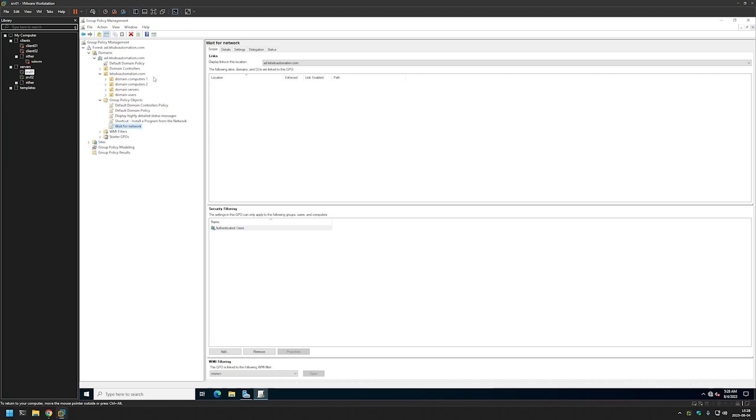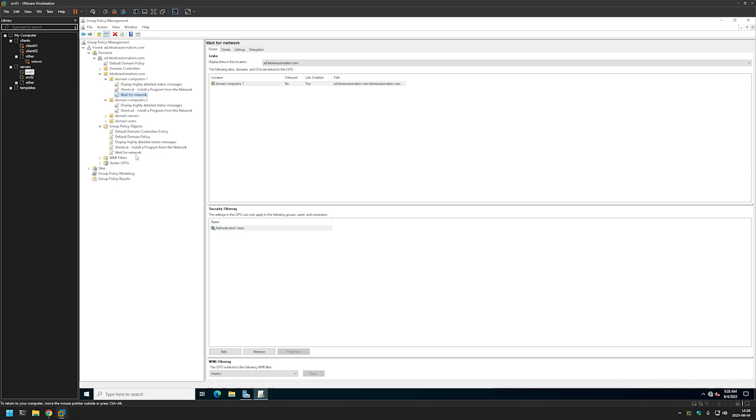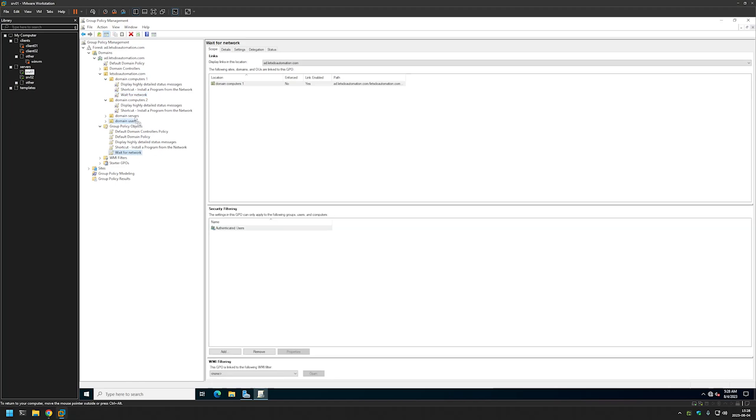Those are Domain Computers One and Domain Computers. To link it I will just click and hold and then drag and drop on the organizational unit. As you can see it appeared here, and I will do the same for the Domain Computers too.